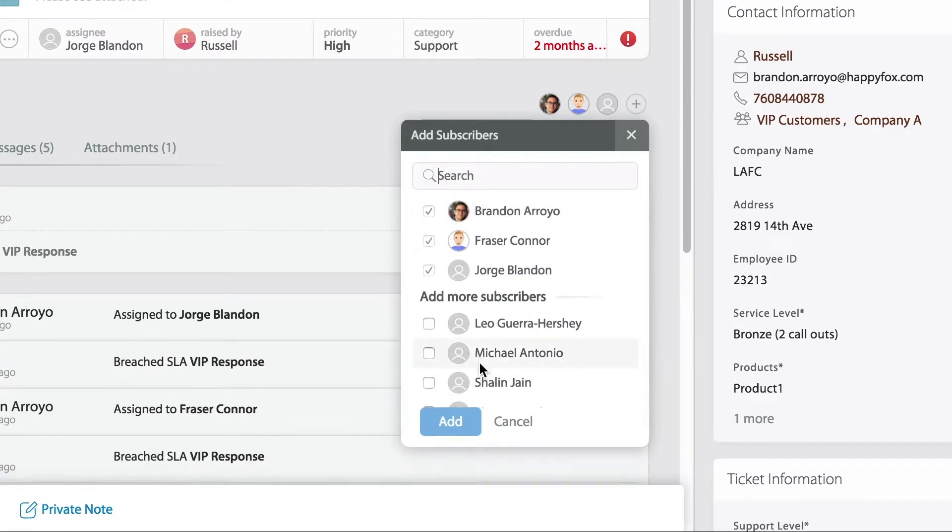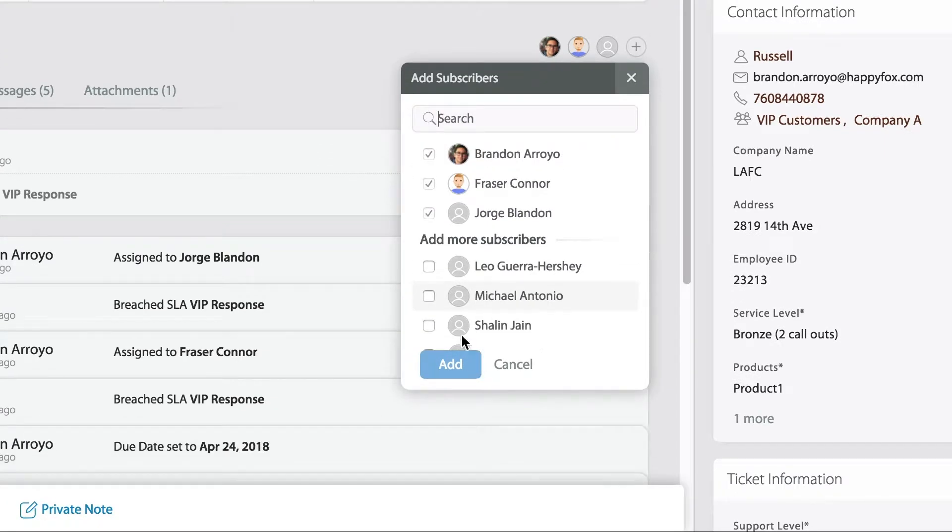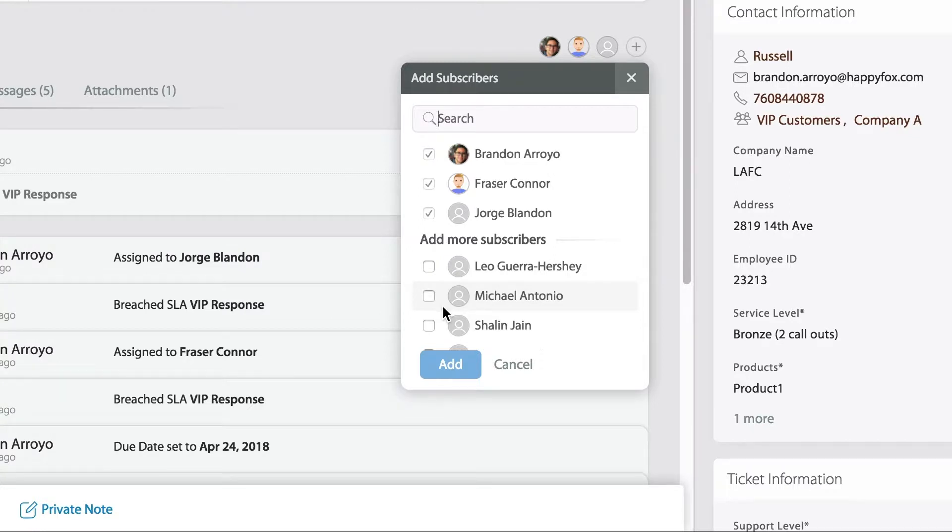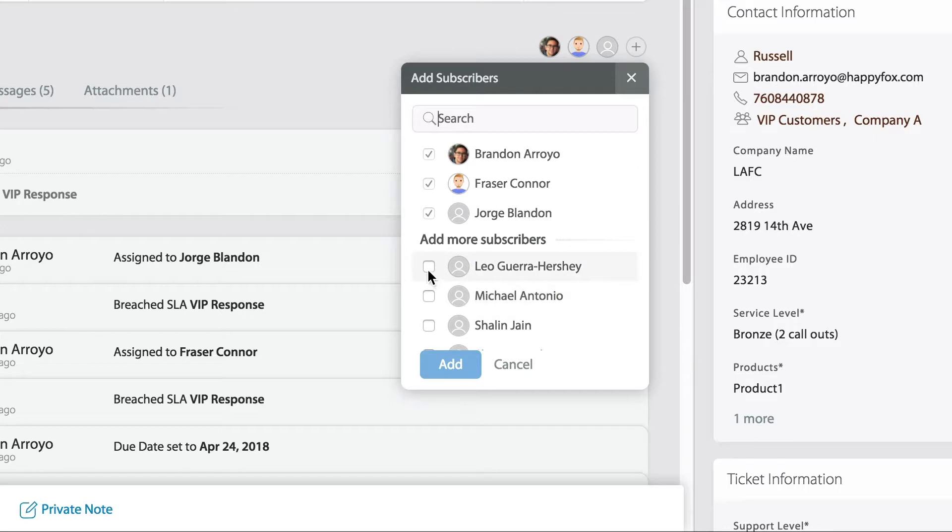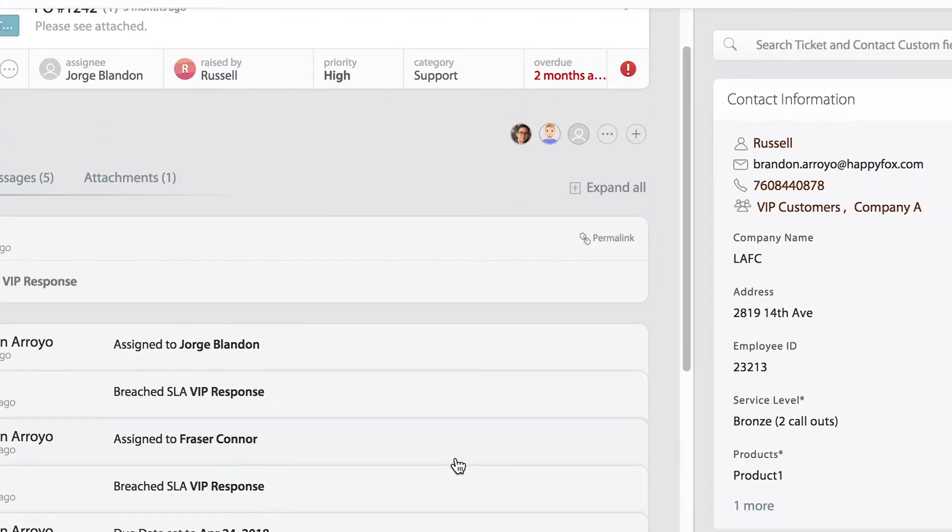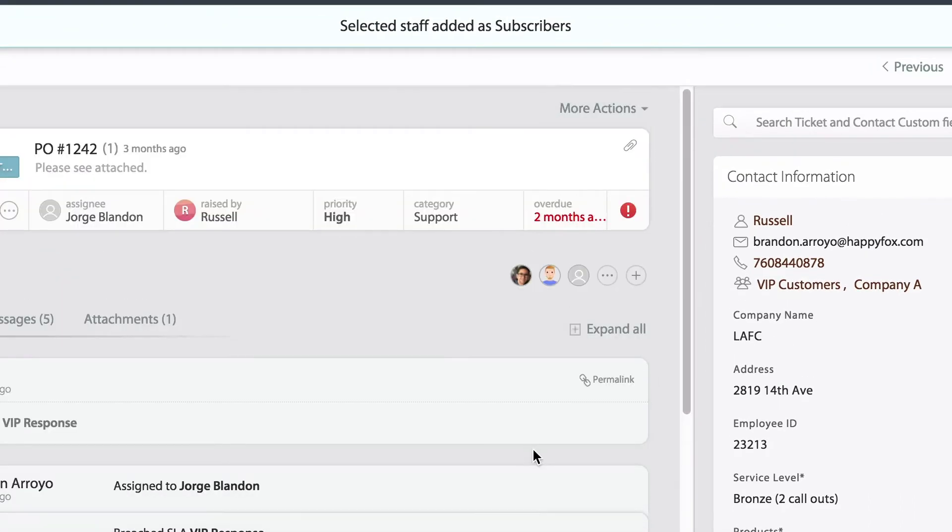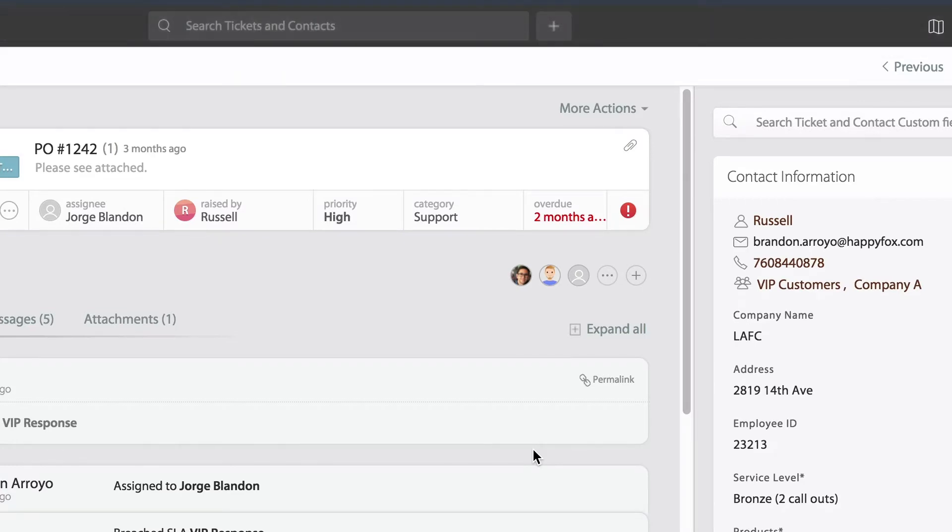From that point forward, any type of update, they'll actually receive a notification in their inbox. So let's go ahead and add Leo in this case, add him, and you'll see now he's been added as a subscriber. Now from this point forward, Leo will be kept up to date.